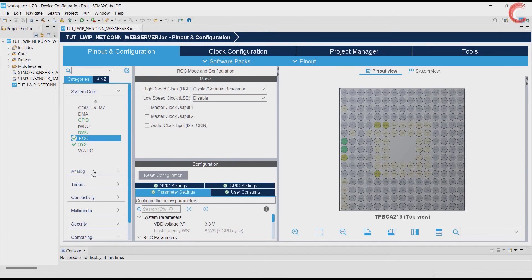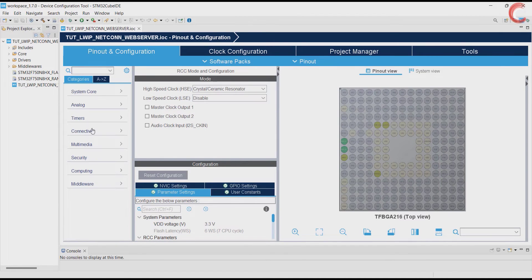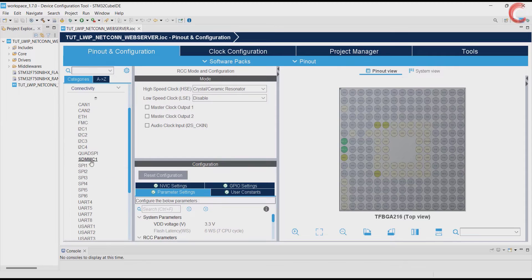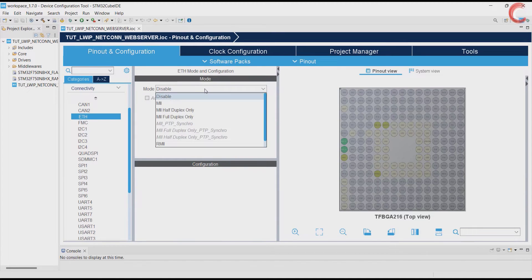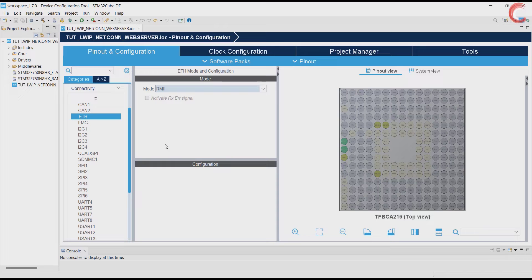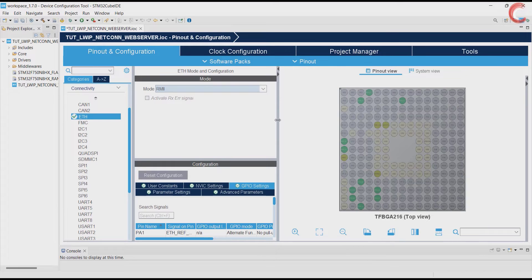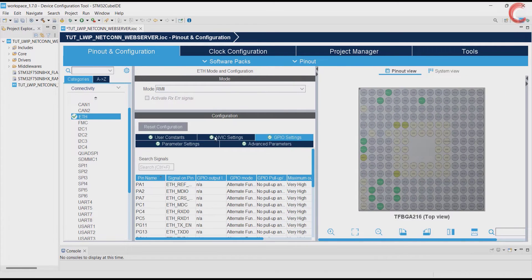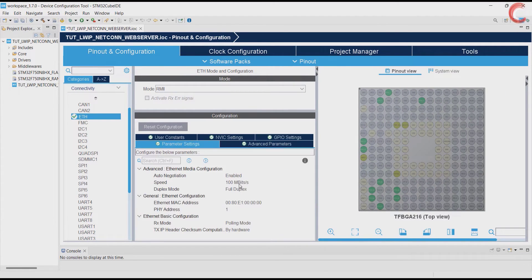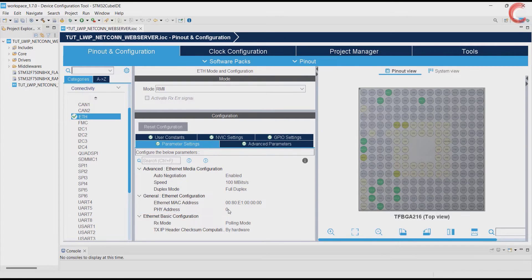Now go to the Ethernet and enable the type of connection you have. As I mentioned earlier, this board has our MII connection type. Let's start with the parameter configuration first. Since we are using the on-board connector, the PHY address must be zero.